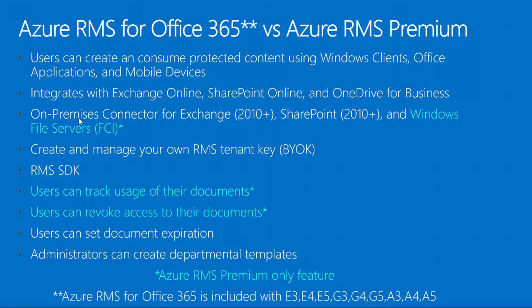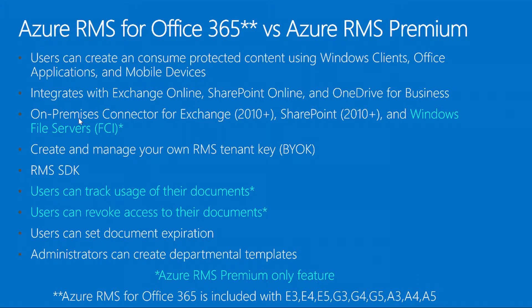Azure RMS actually has two different components. There's Azure RMS for Office 365, which comes with Office 365 plans. On the very bottom we have those listed, and they include E3, E4, E5, and the government versions and educational versions. E3 and above include Azure RMS for Office 365. The differentiation between Azure RMS Premium, which is part of the Enterprise Mobility Suite, includes a couple extra features.